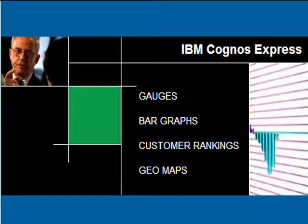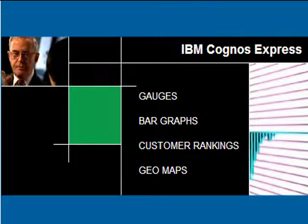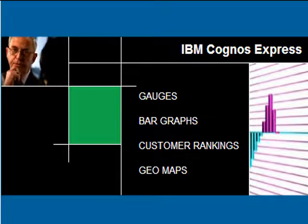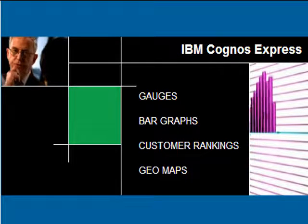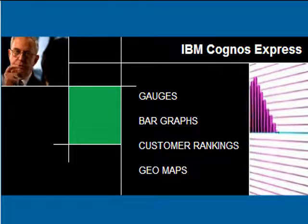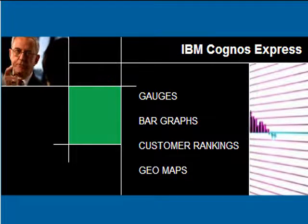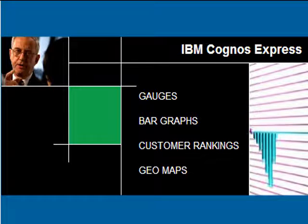Then drill down to analyze the reasons why. Critical and complex business information can be communicated simply and easily across the company.